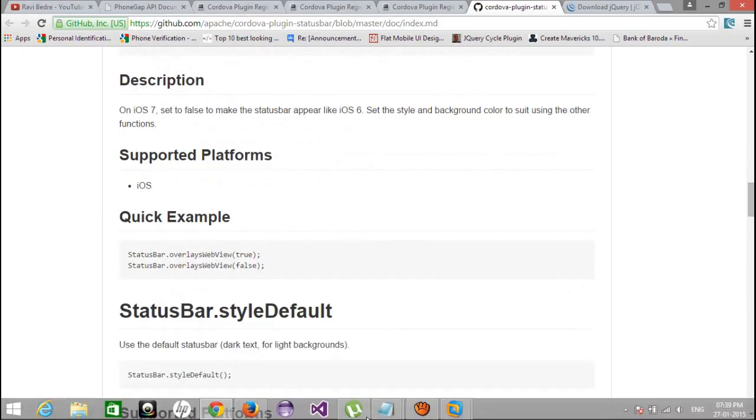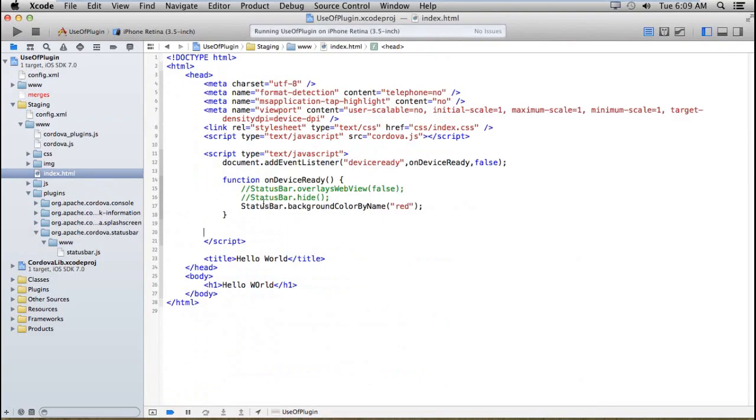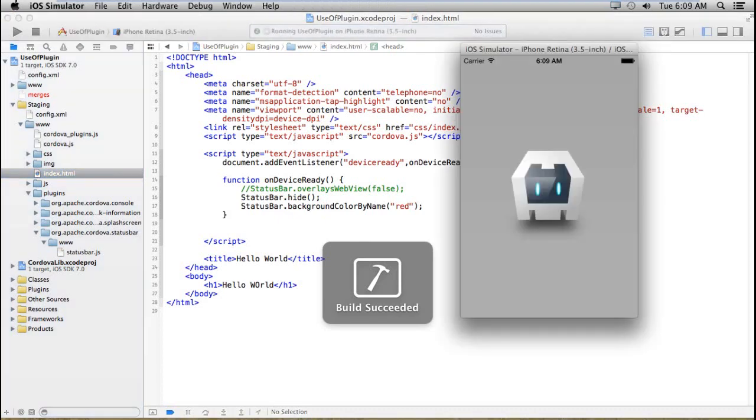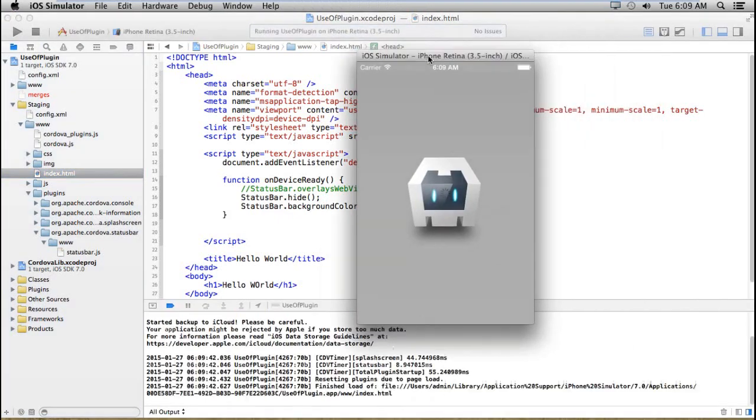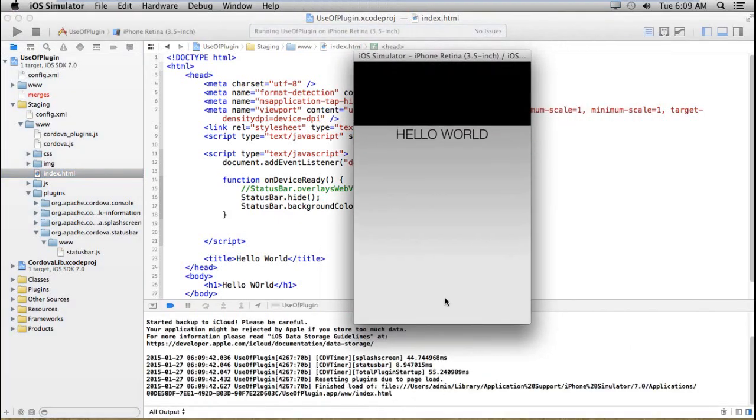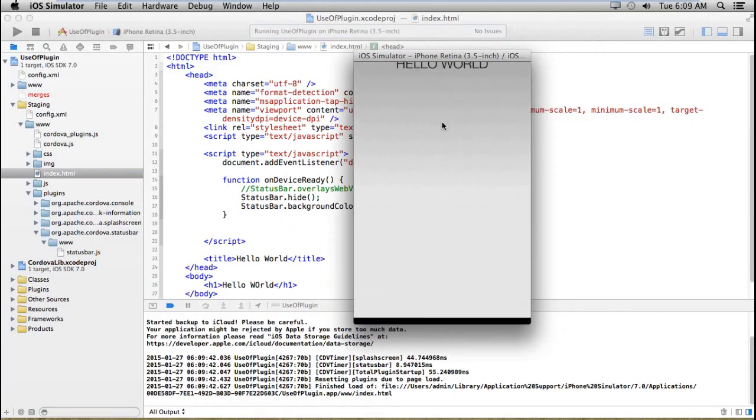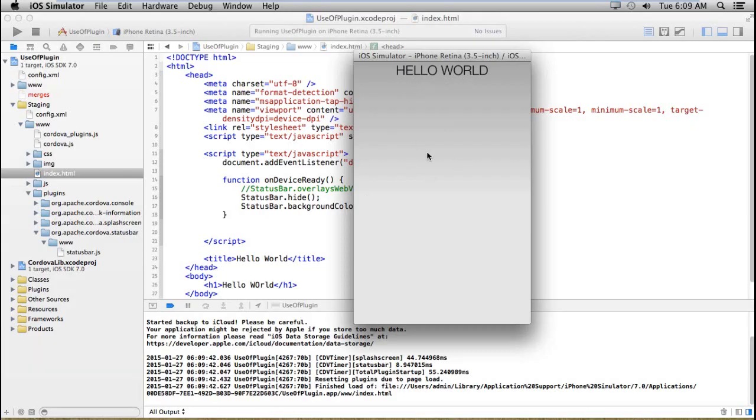And one more important point that I would like to show you, if I set to status bar.hide, then I am not getting any status bar in my application. Like a game application, if I want to develop a game application in Cordova, then this plugin will help you. Because in a game application, you do not need any status bar on the screen.